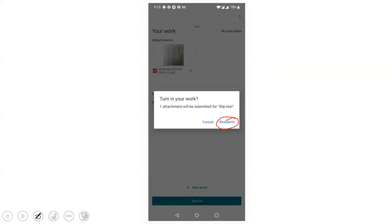Now your paper is submitted as a single document. Hope this video is useful to you. Thank you.